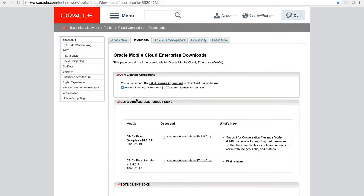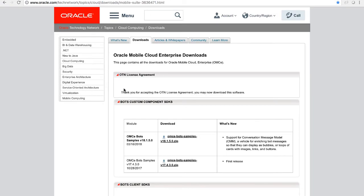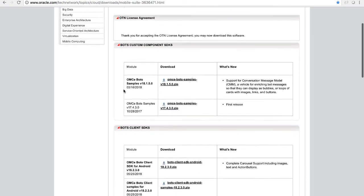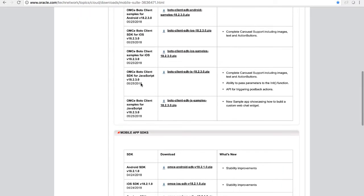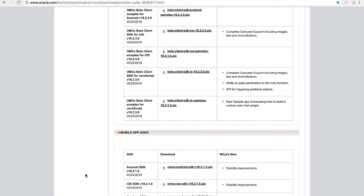And this will return an app ID for us which we'll use later. So now let's go to the OTN page for the download. Let's find the Bots client SDK for JavaScript and we can download that. Once we've downloaded it, we can open it or unzip it.